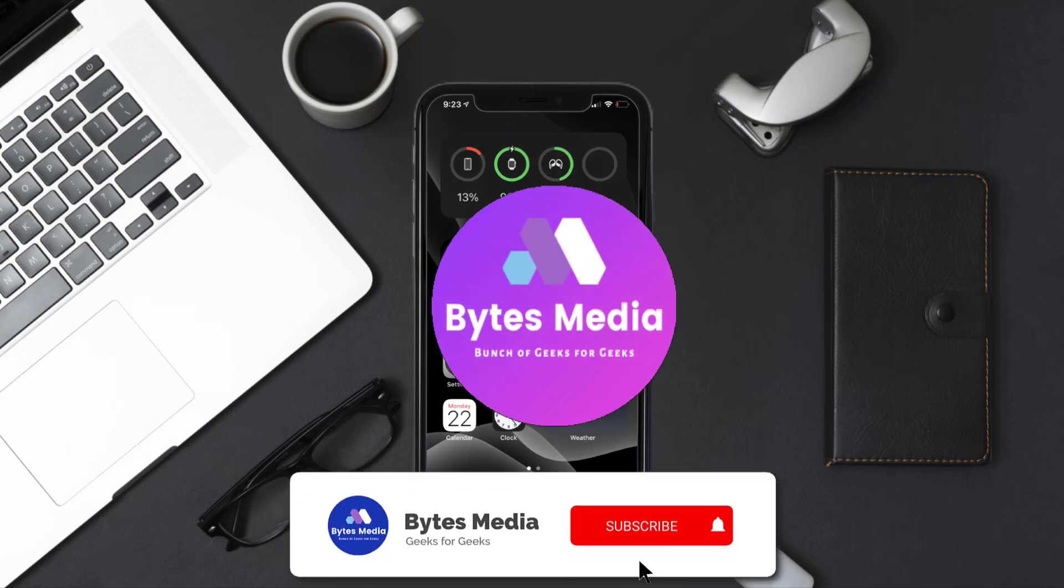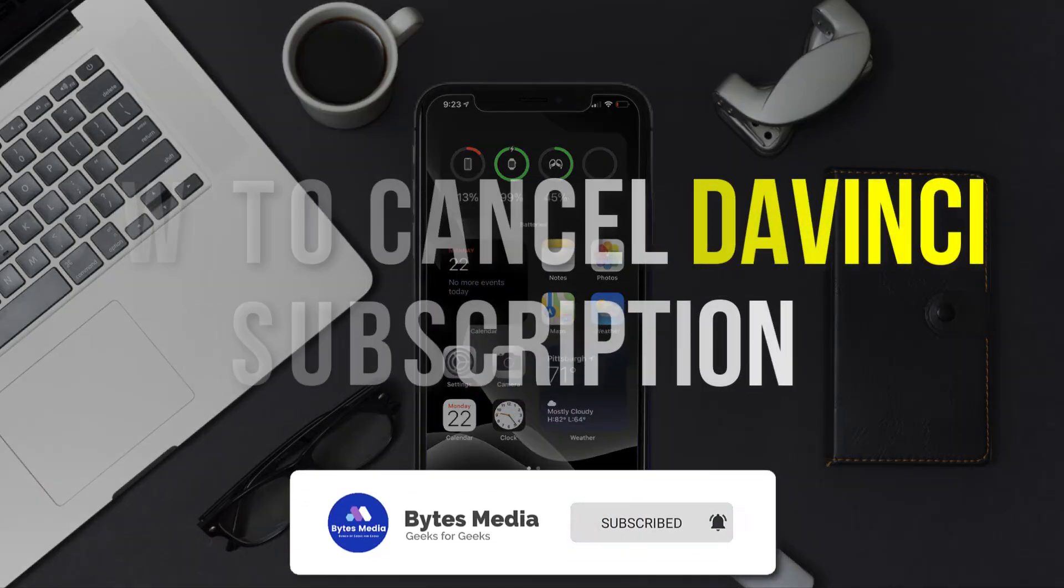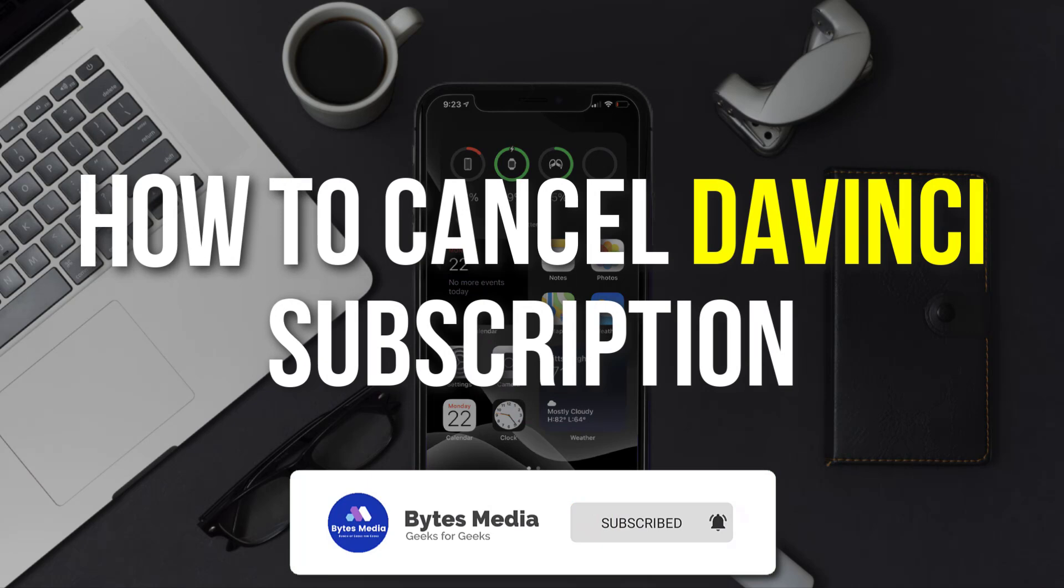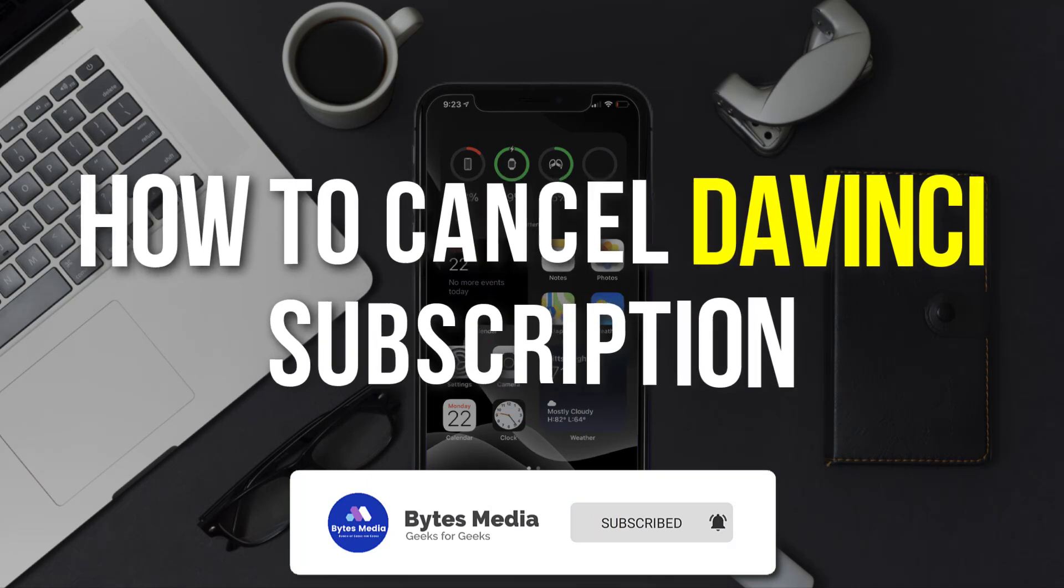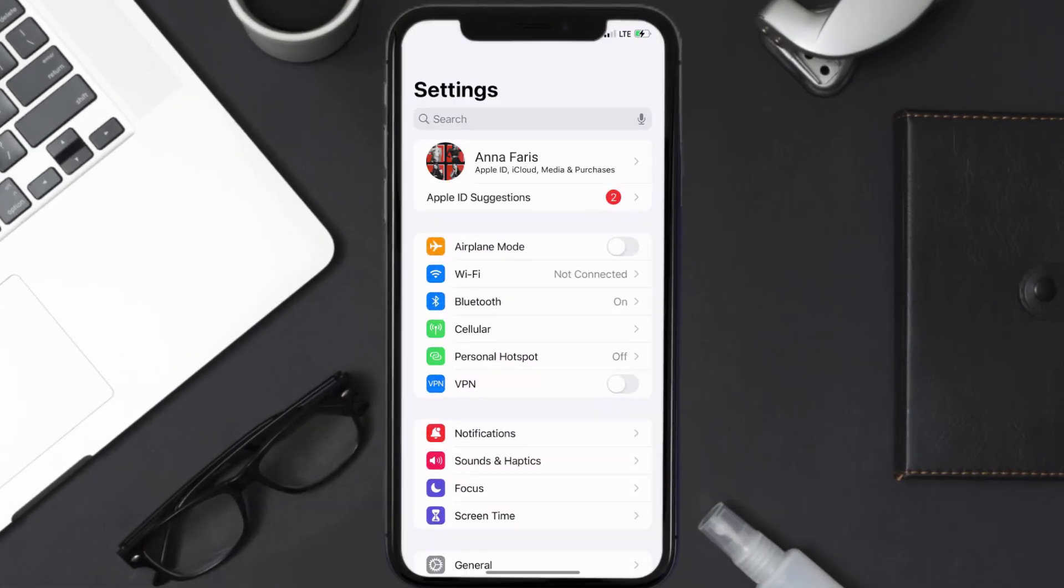Hey guys, I'm Anna, and today I'm going to show you how to cancel your DaVinci subscription. First of all, you need to tap on this icon to open up your device settings. Once you're on the settings screen, you need to tap on your Apple ID at the top of the screen.